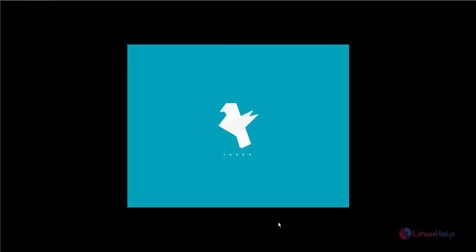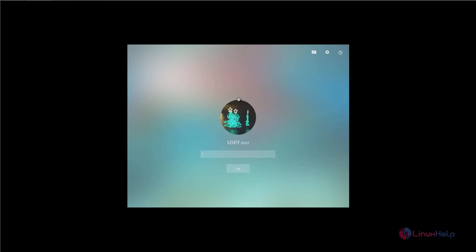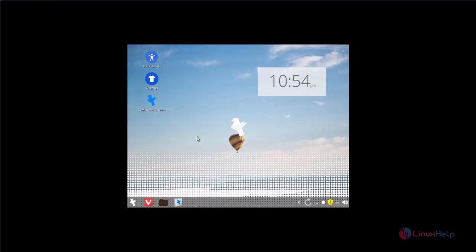Now the OS is booting. Now select the user and enter your password, and click OK. Now the OS is booted.